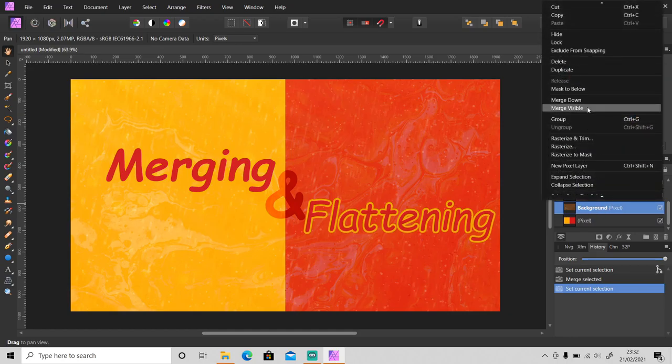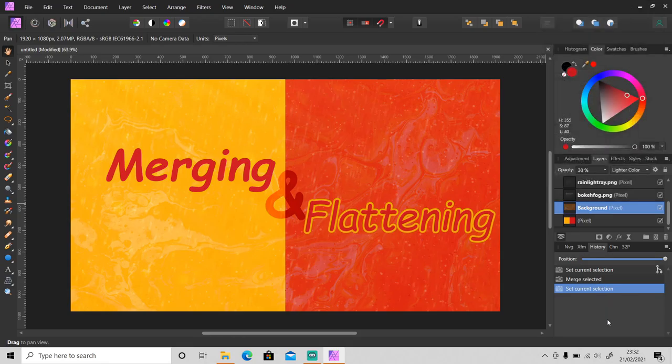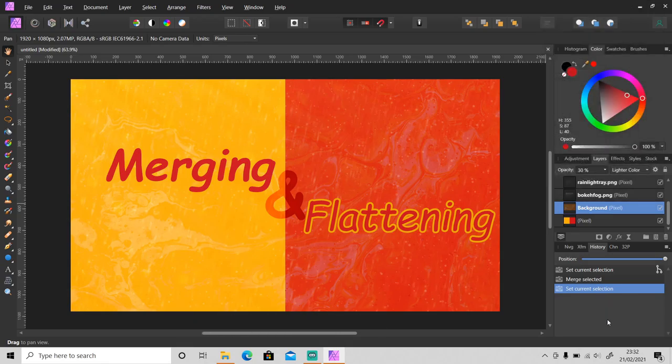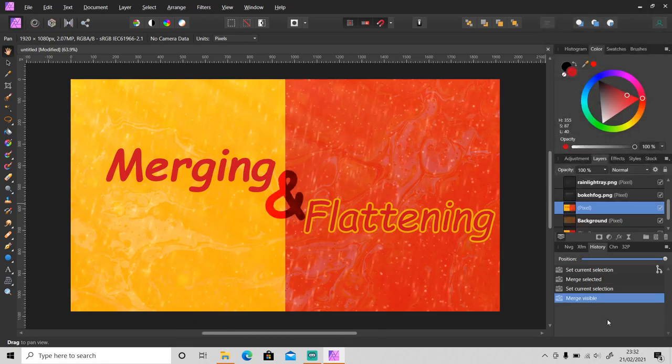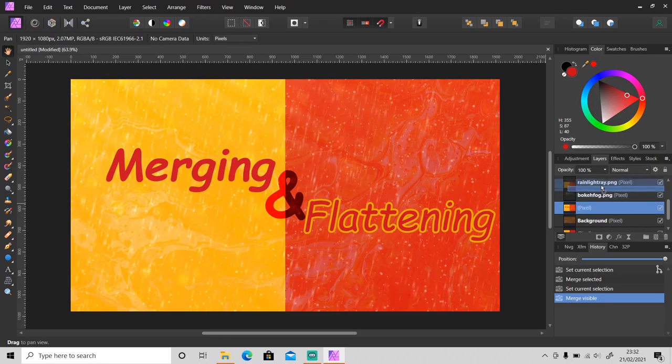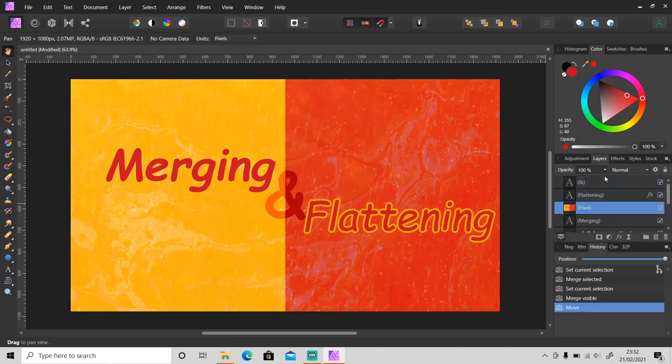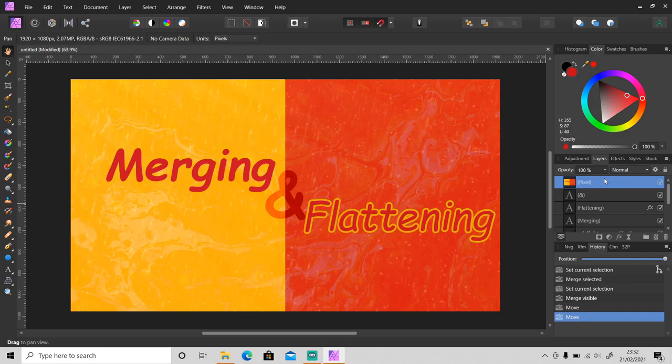visible, or you can click Ctrl+Alt+Shift+E, and a new layer will be added above the layer you just selected right here. So this is a new copy layer of all of the visible layers here.